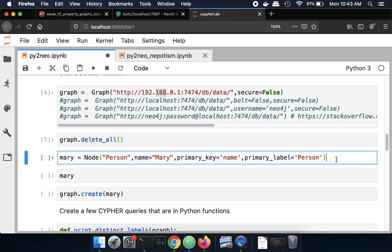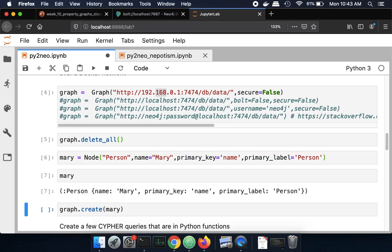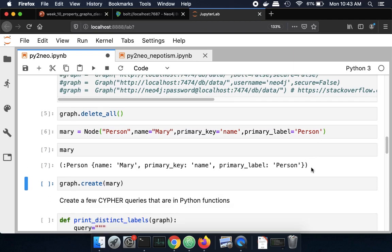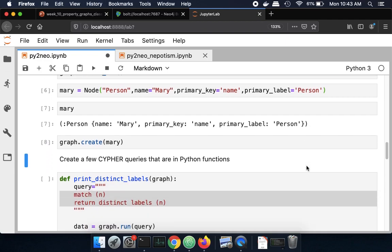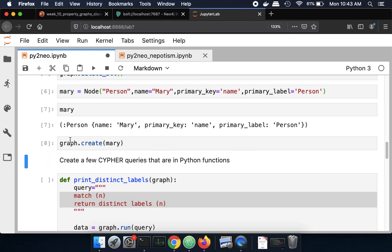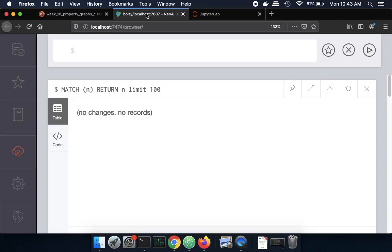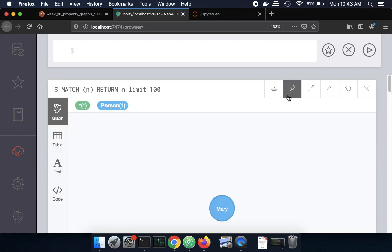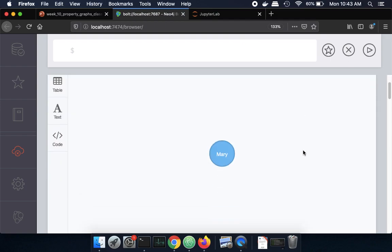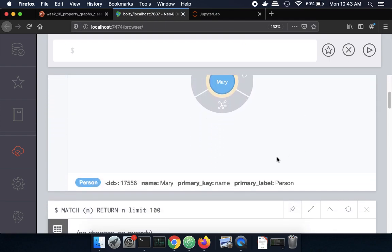So now that we're back in the notebook let's use the node command to create a node called Mary and that can be put into the graph. So now we're creating a node in the graph that we have and if we rerun this again now we have a single return and we'll look at the properties down here below.